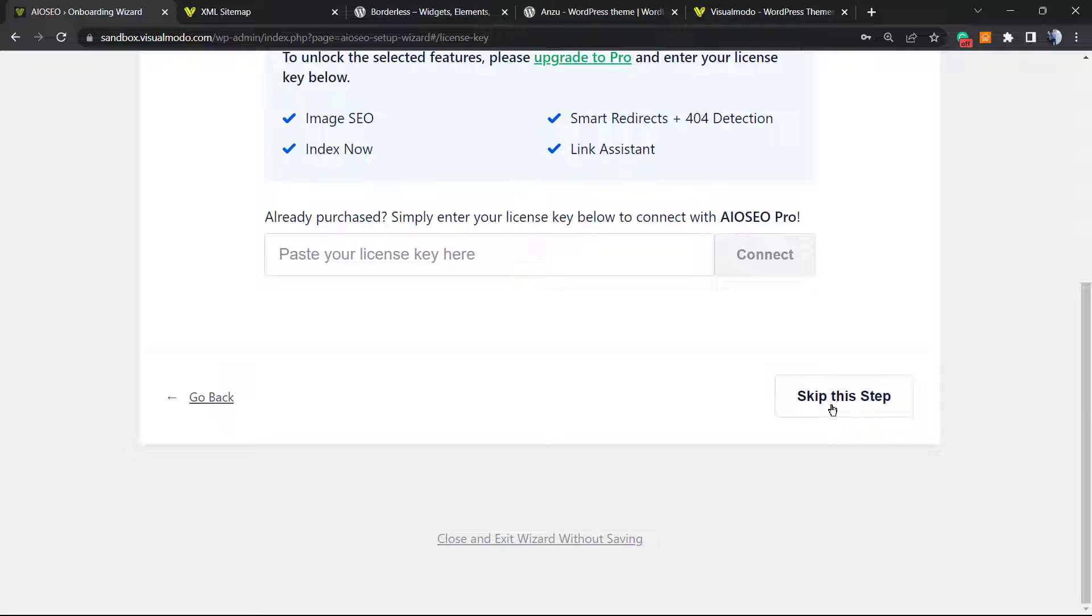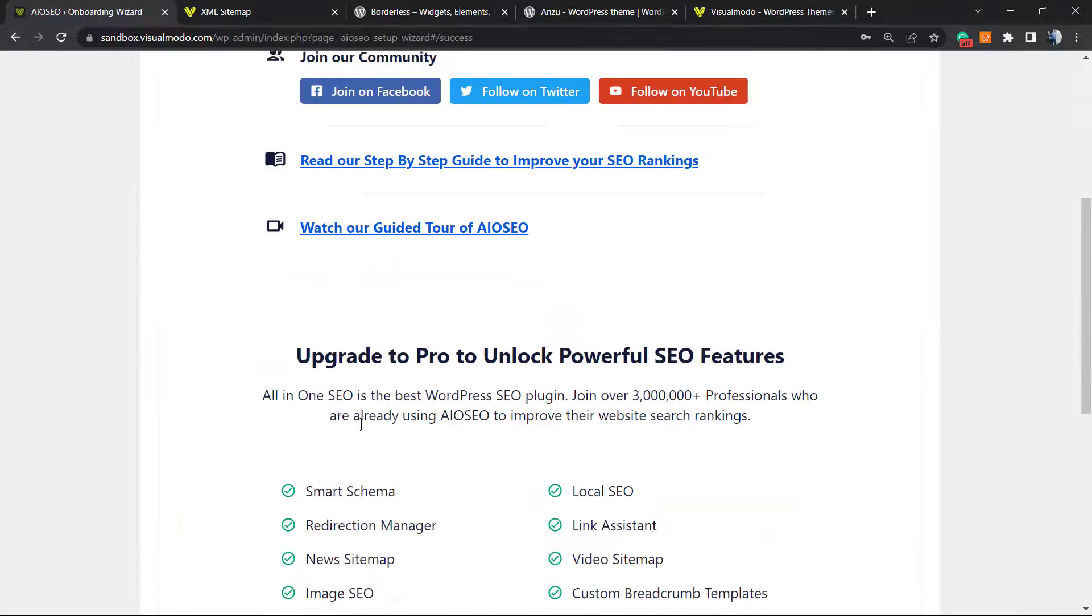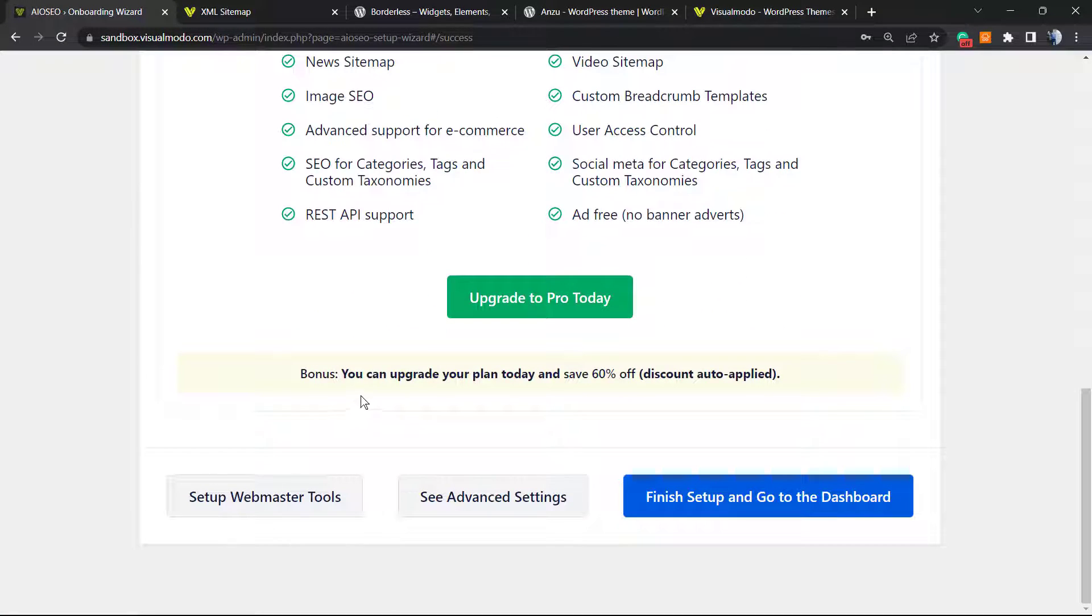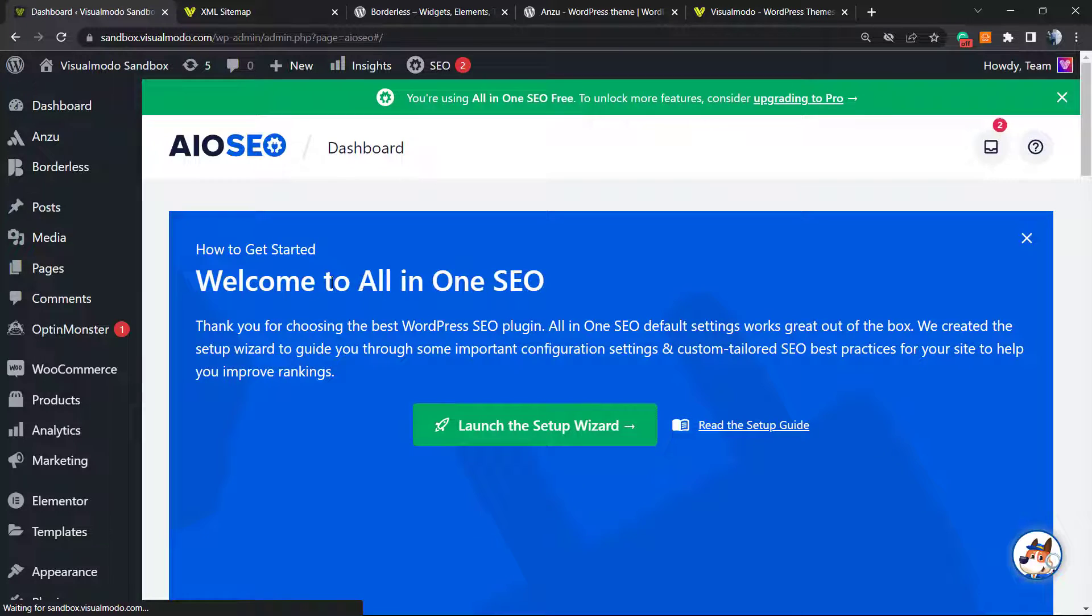We have no need to purchase the premium version in order to have the sitemap, so no need to worry. Let's skip this step. You can join their community, see advanced settings, or finish setup and go to the dashboard. That is what we're going to do.